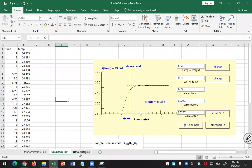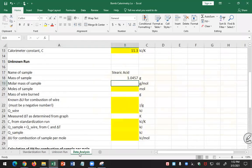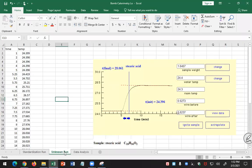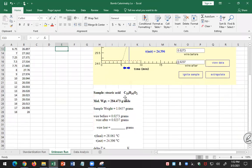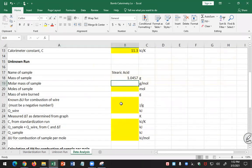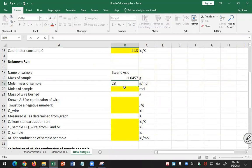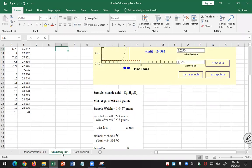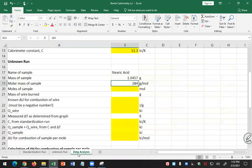And my molar mass of my sample, what's my sample? Stearic acid. It's C18H36O2. So my molar mass is 284.473. So you need to change that for whatever compound you have. What was it? 284.473.